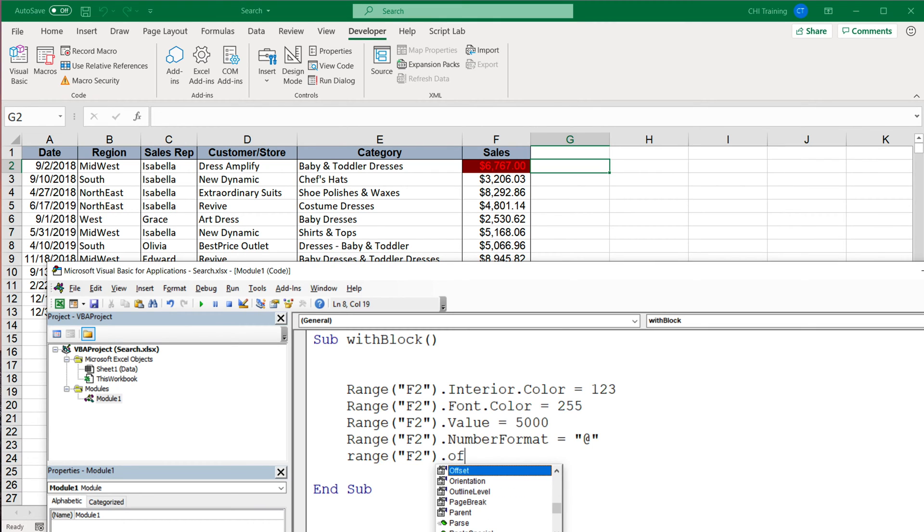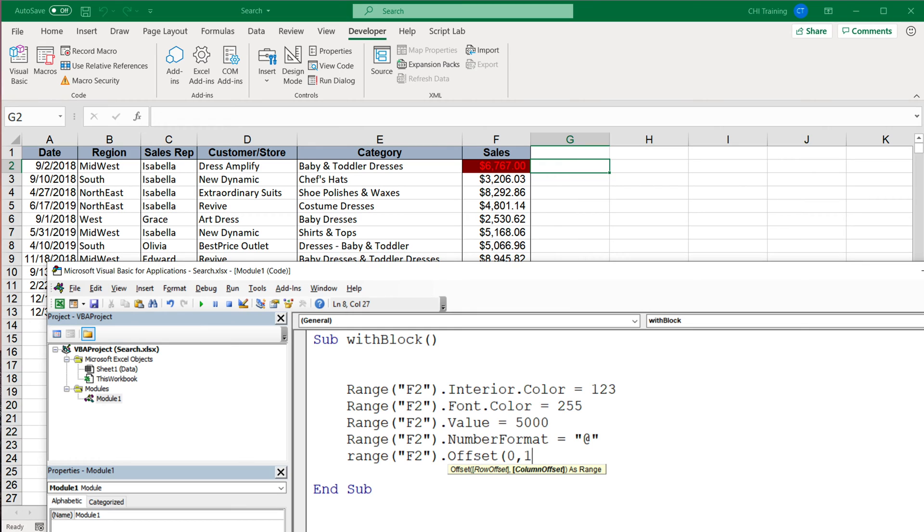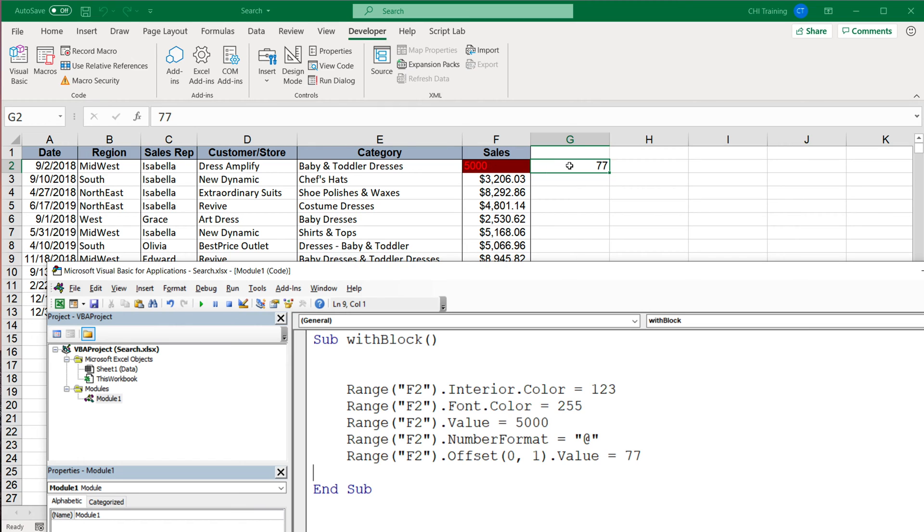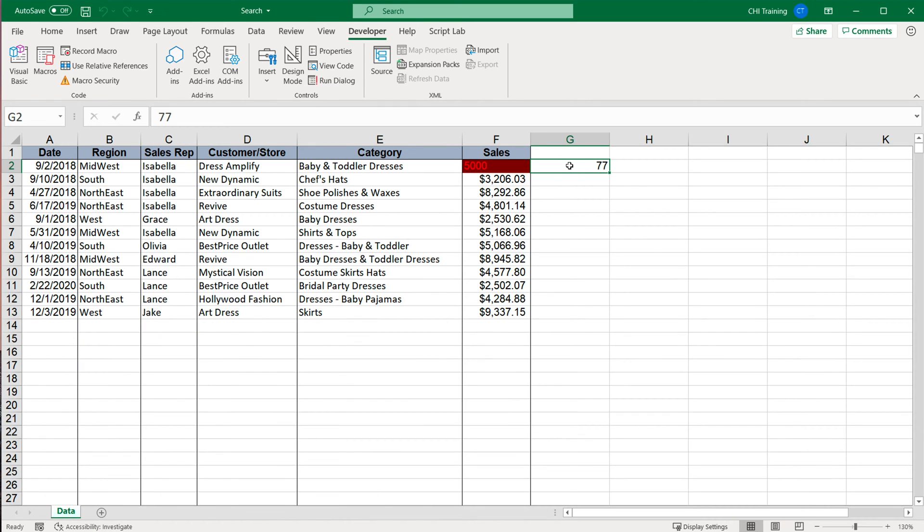And do offset zero rows, one column, and do the value of that cell and make it 77. So if I run this, you'll see all of those things will happen.